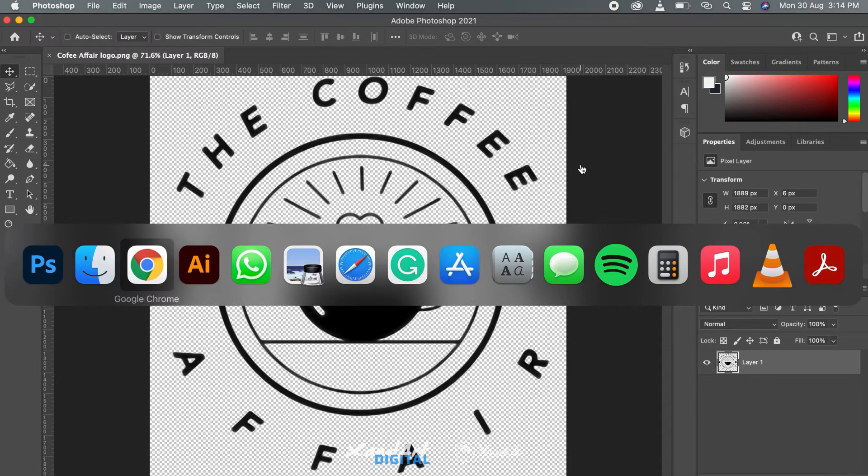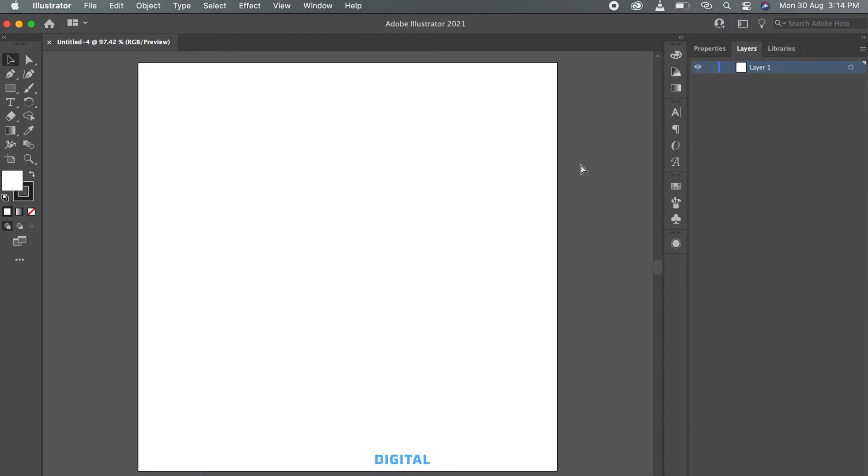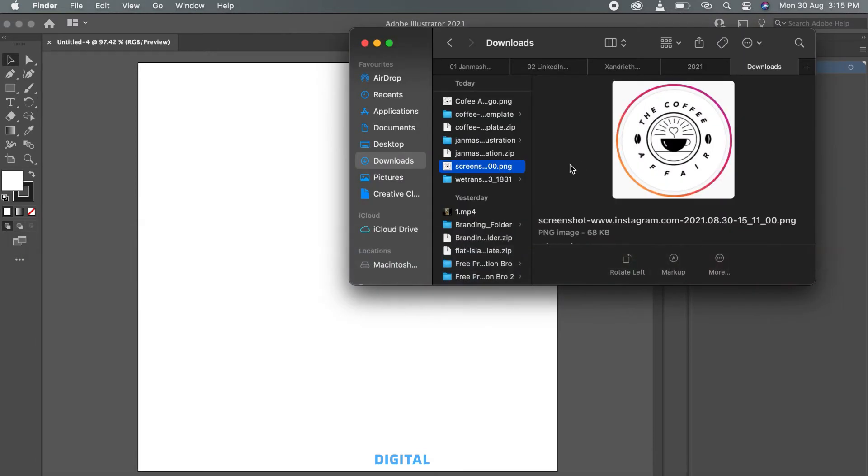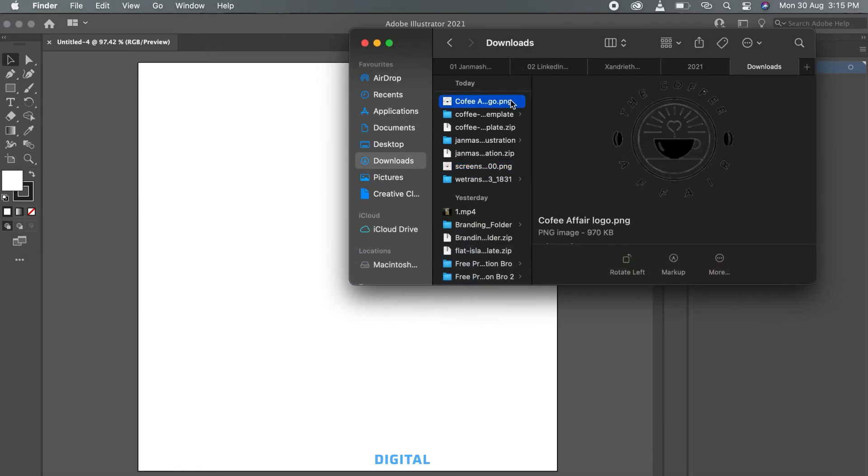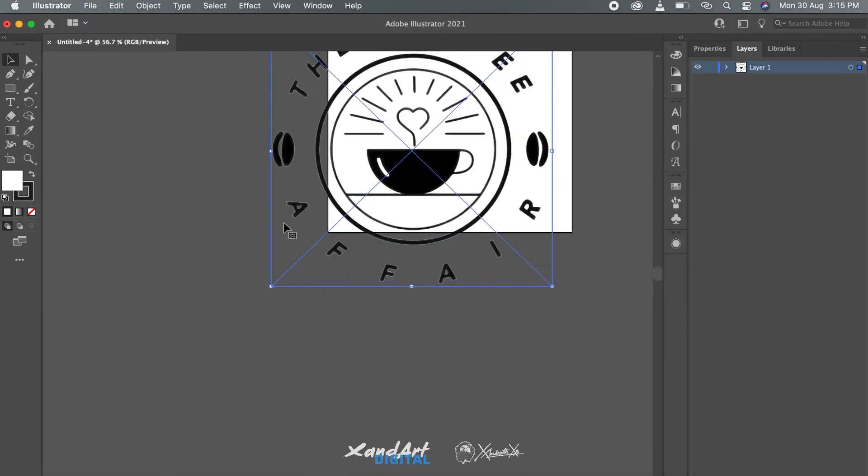We will just save the file in PNG and move on to Illustrator. Let's bring the high-res exported file into Illustrator. Now let Illustrator do its magic.